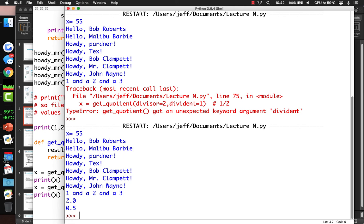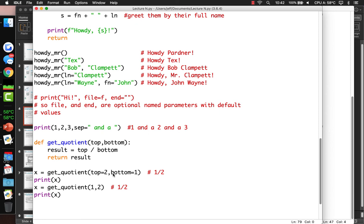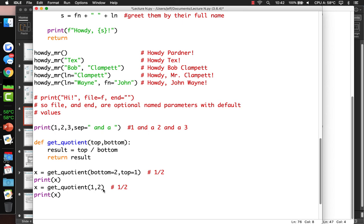Since we named the parameters, we can specify them out of order: bottom equals 2, top equals 1, which still computes 1 over 2. That makes sense — just because the function wanted top first doesn't mean we can't change the order by using parameter names.